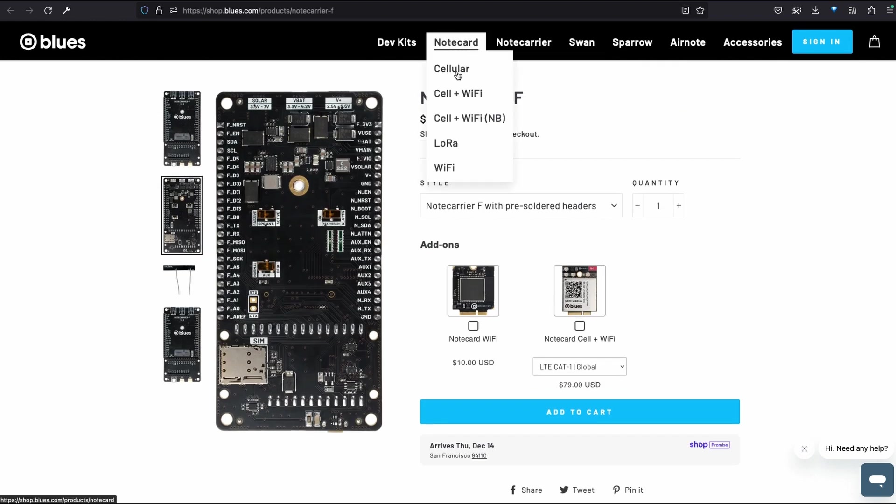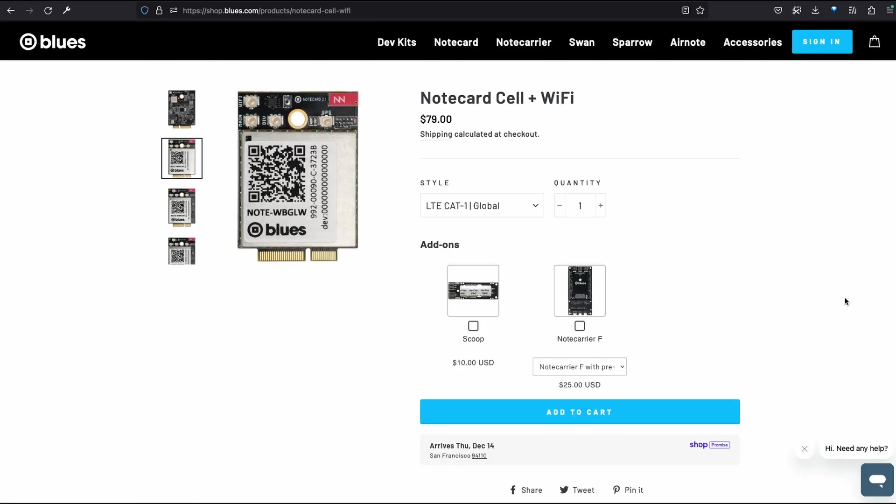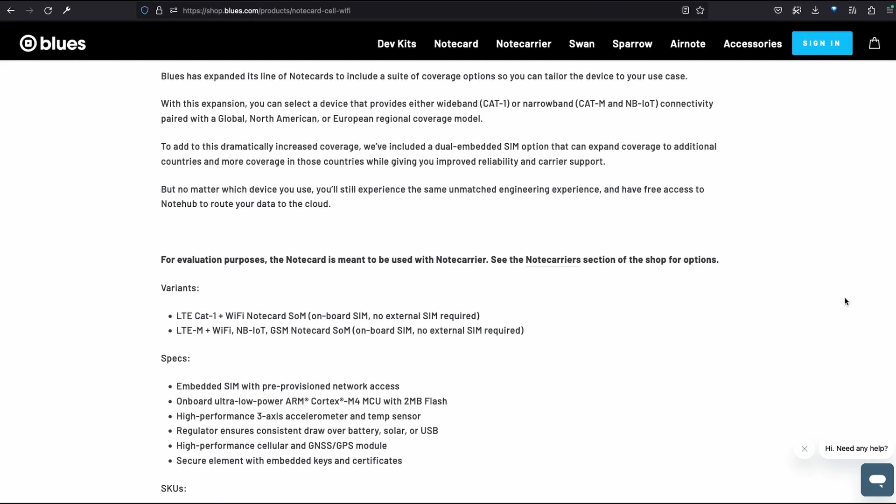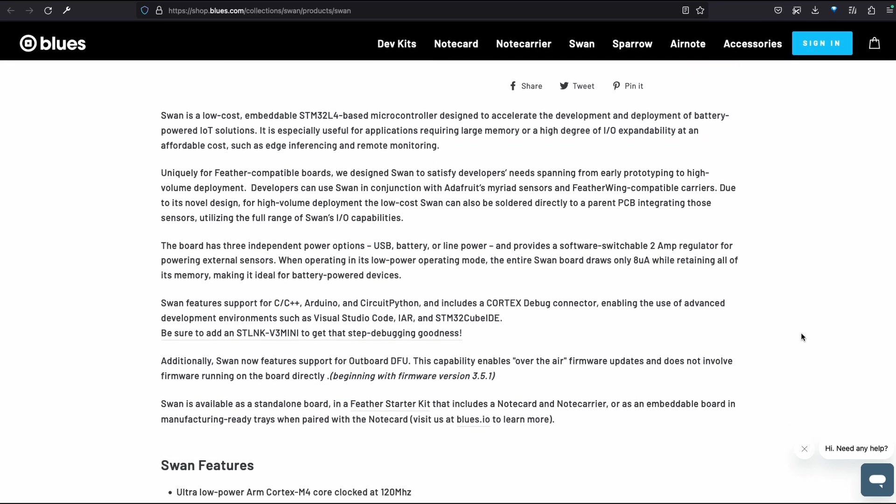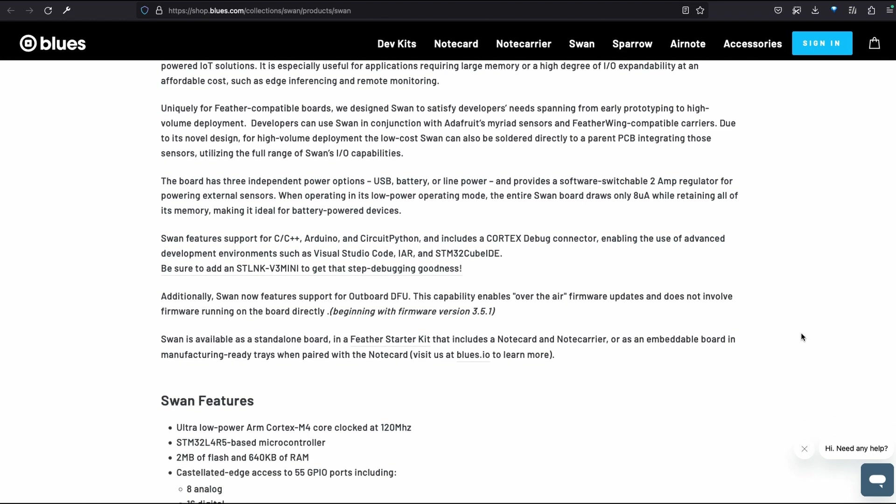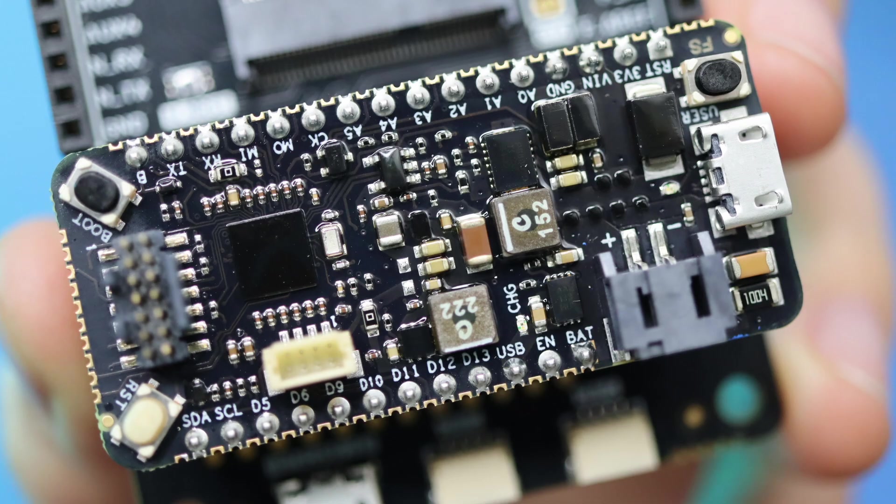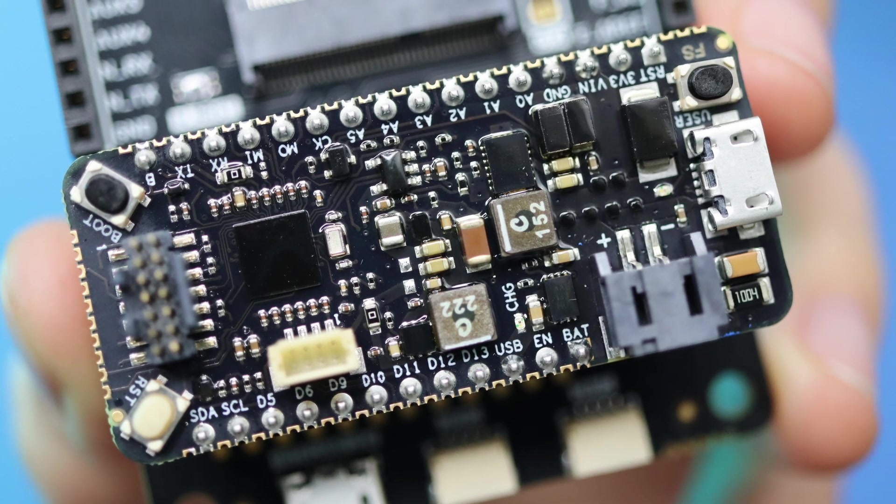The note card provides wireless connections across one or more protocols, such as Wi-Fi, cellular, and LoRa, while the swan is a low-cost, embeddable STM32L4-based microcontroller with an ultra-low-power ARM Cortex-M4 core. It's designed on Adafruit's Feather standard, so it's compatible with tons of add-ons and Featherwing-compatible carriers.